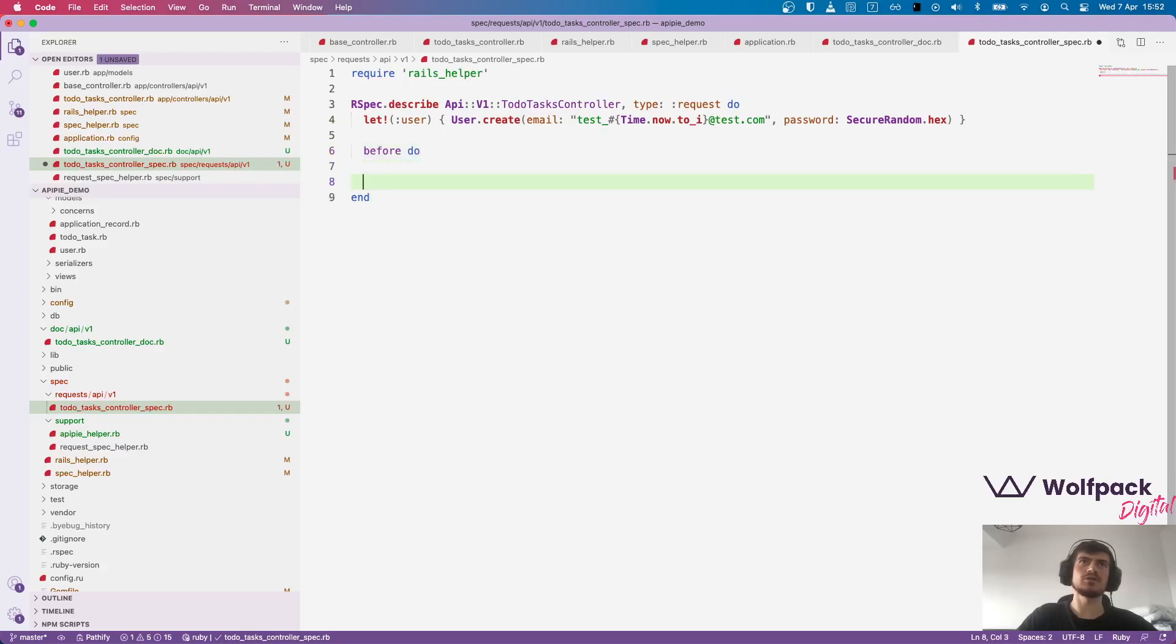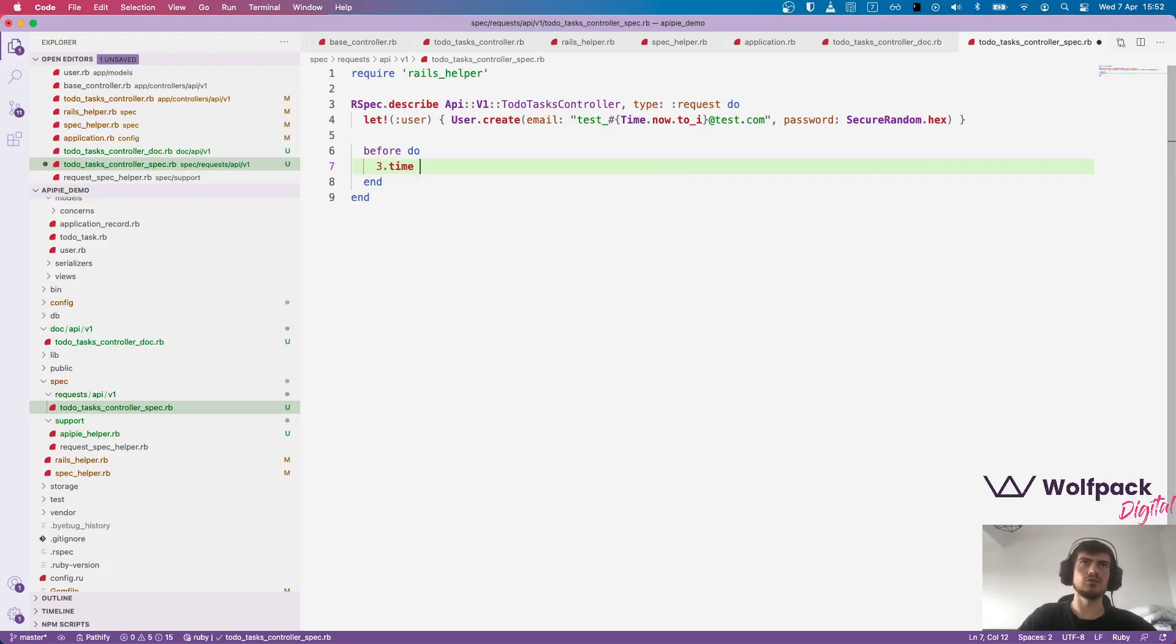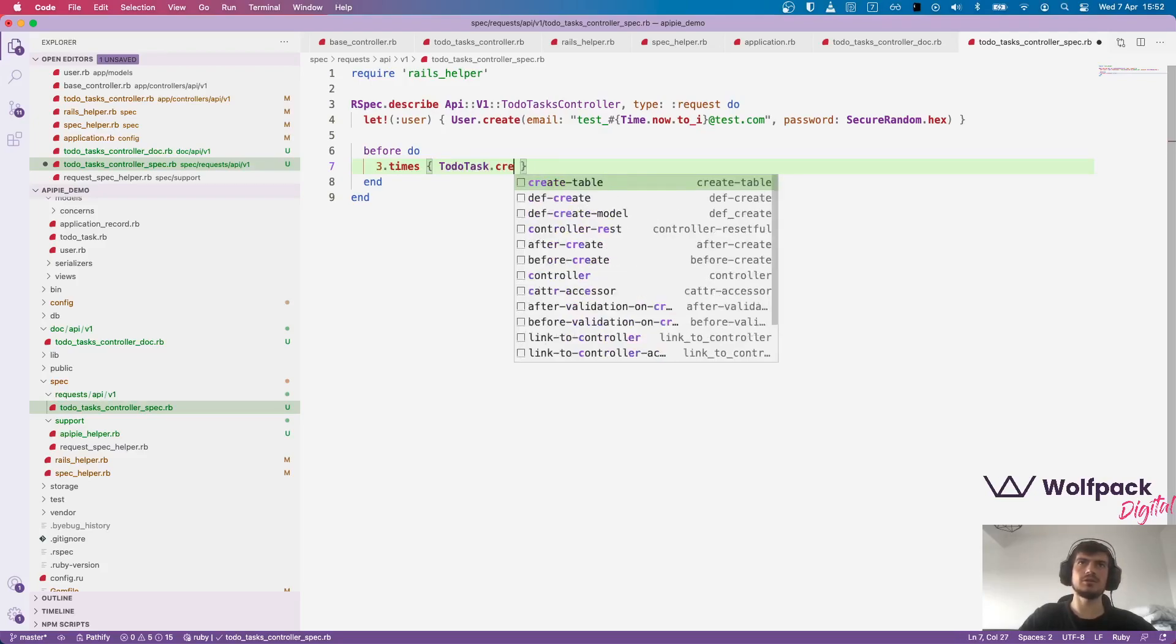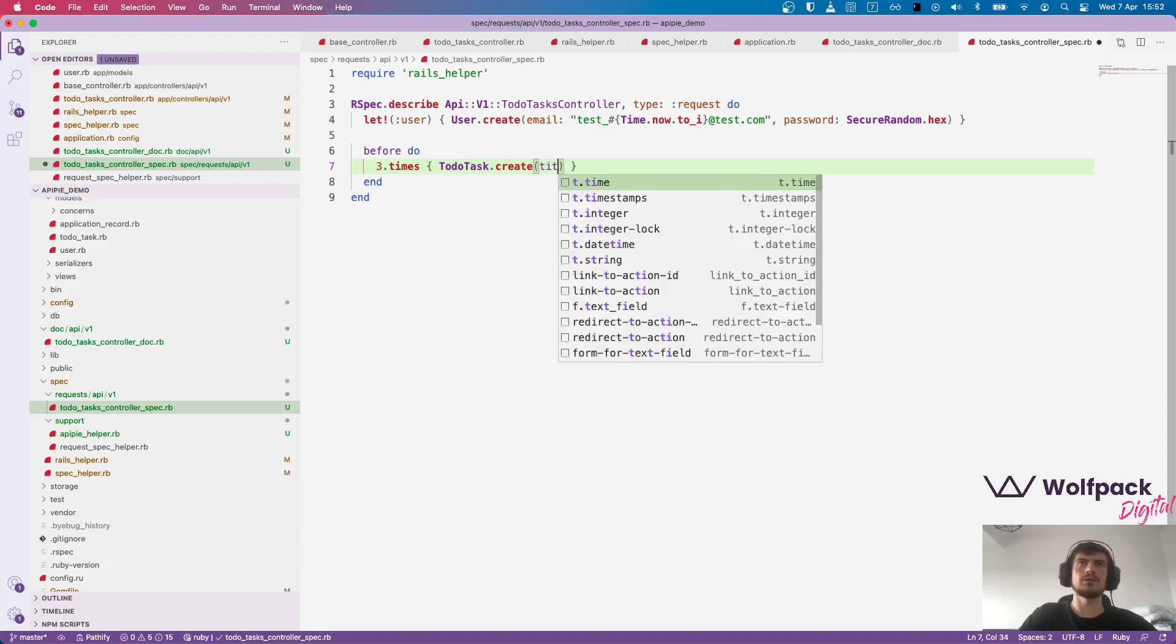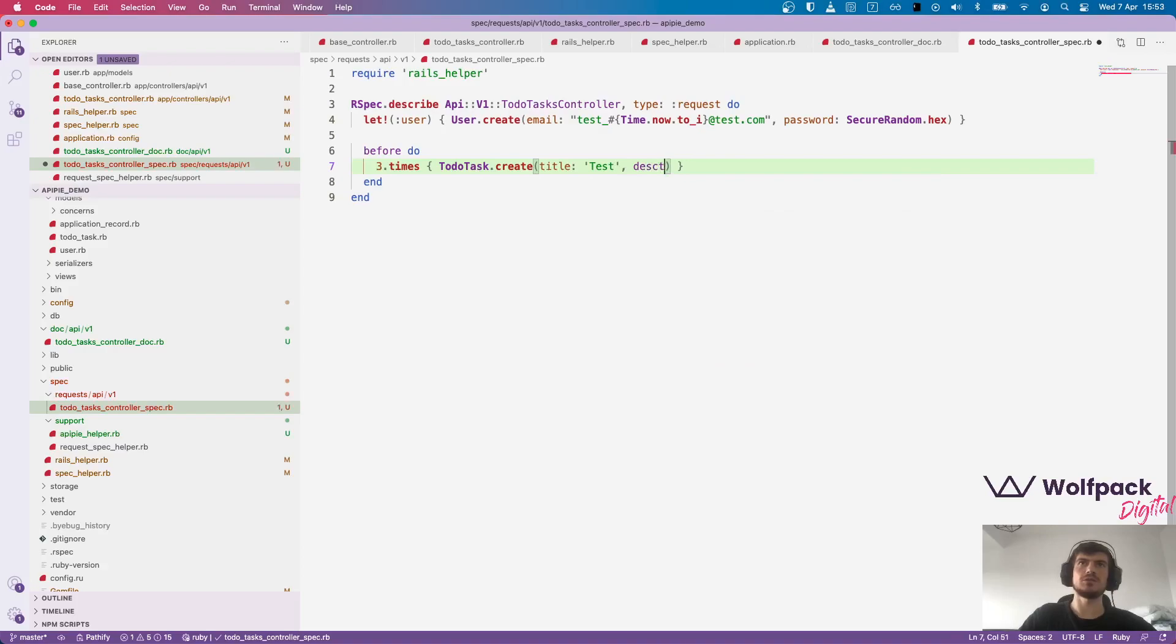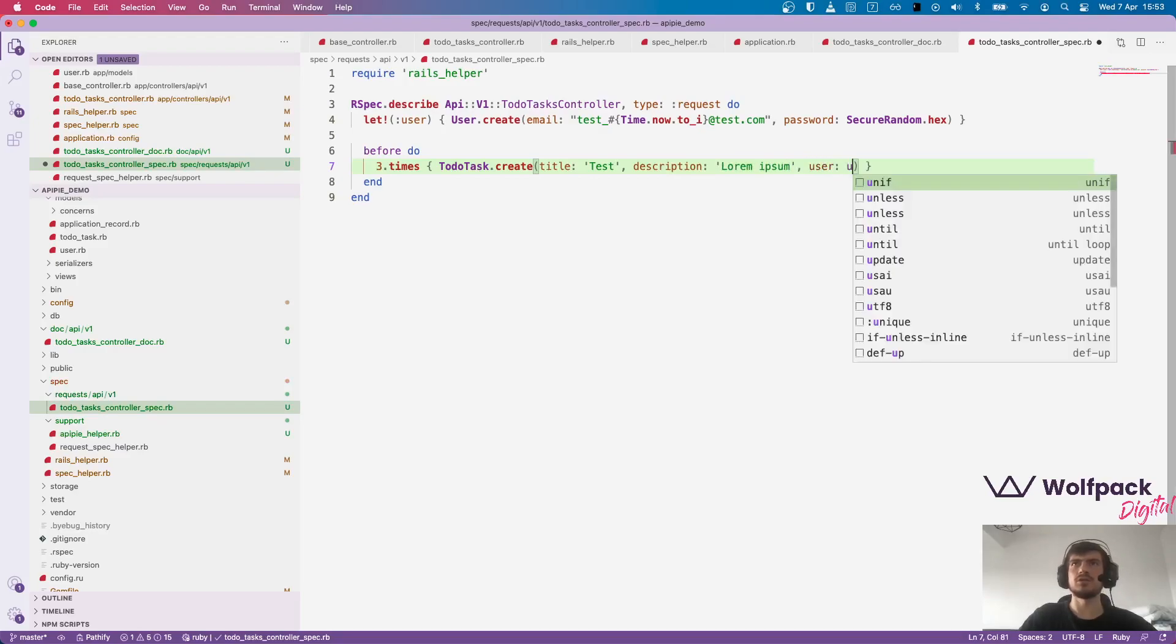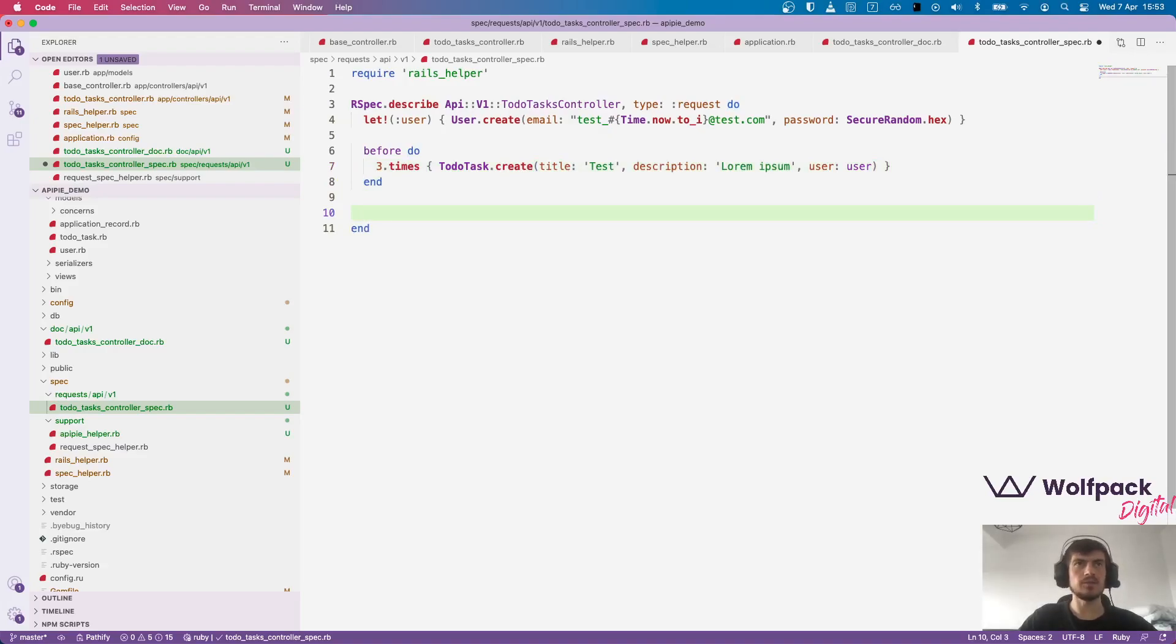We have a user. We will also create three to-do tasks for this user. User to-do task dot create, title test, description lorem ipsum, and user. That's what we need to run before running the tests.